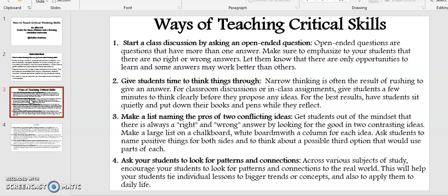Point number three: Make a list naming the pros of two conflicting ideas. Get students out of the mindset that there is always a right and a wrong answer by looking for the good in two contrasting ideas. Make a large list on a chalkboard or a whiteboard with a column for each idea. Ask students to name positive things for both sides and to think about a possible third option that would use parts of each.